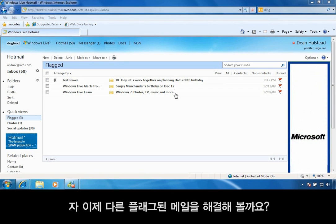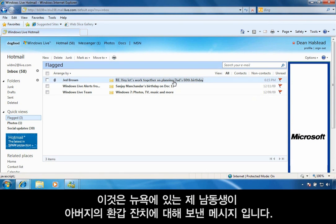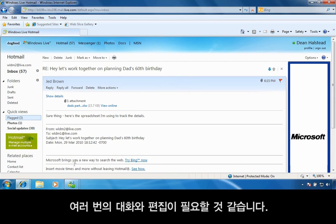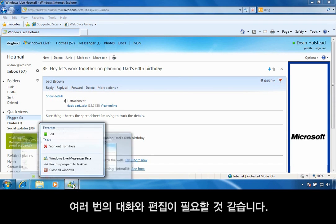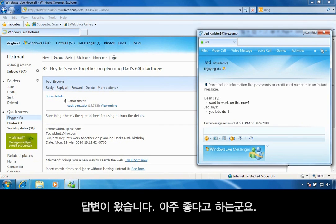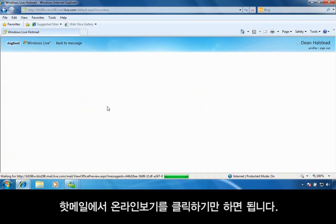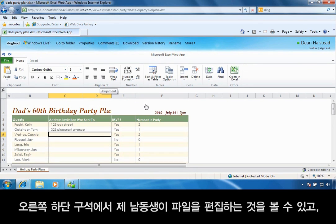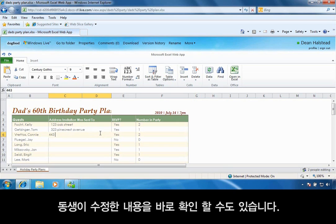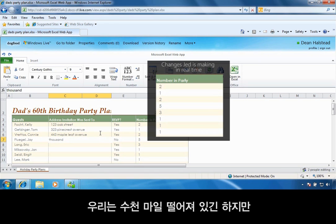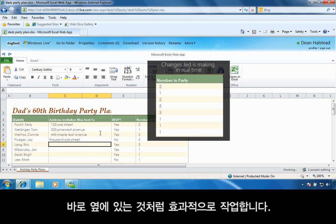I can clear another flag from my list. On to the next task. Here's a message from my brother in New York about my dad's 60th birthday. Looks like he's attached a planning spreadsheet that he wants me to help fill out. This looks like it'll probably require a lot of back and forth conversations and editing. Thankfully, my brother's online right now. I'll send him an IM to see if he wants to work on this together. He's ready to work on it. Because the spreadsheet's already on SkyDrive, all I have to do is click View Online from Hotmail. I can also click Edit, because I know we'll be making some changes. I can see in the lower right-hand corner that my brother's also editing the file, and I can see that he's actually making changes and I'm able to see them instantly. I can make changes too and work with him in real time. We can stay coordinated by using Messenger. We're working just about as efficiently as if we were in the same room, even though we're actually thousands of miles apart.